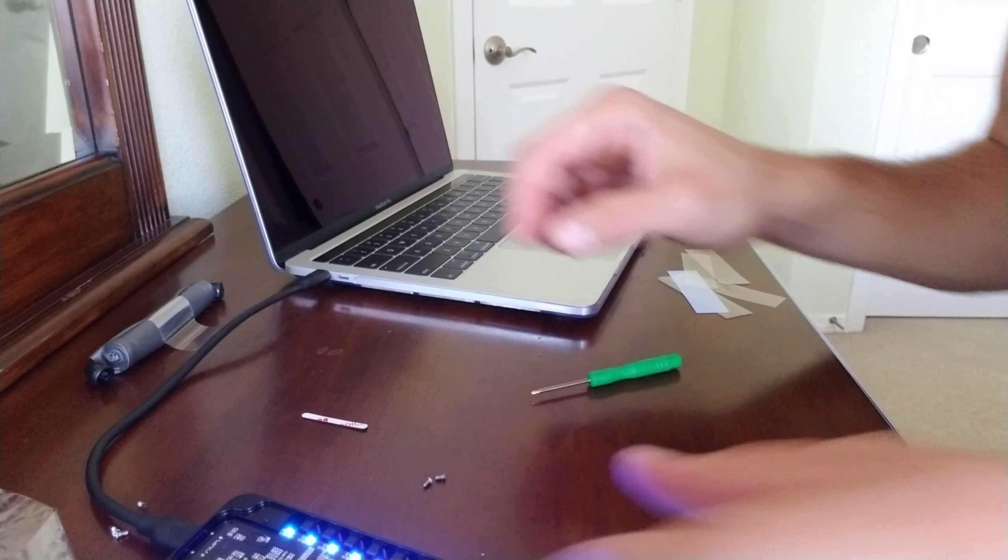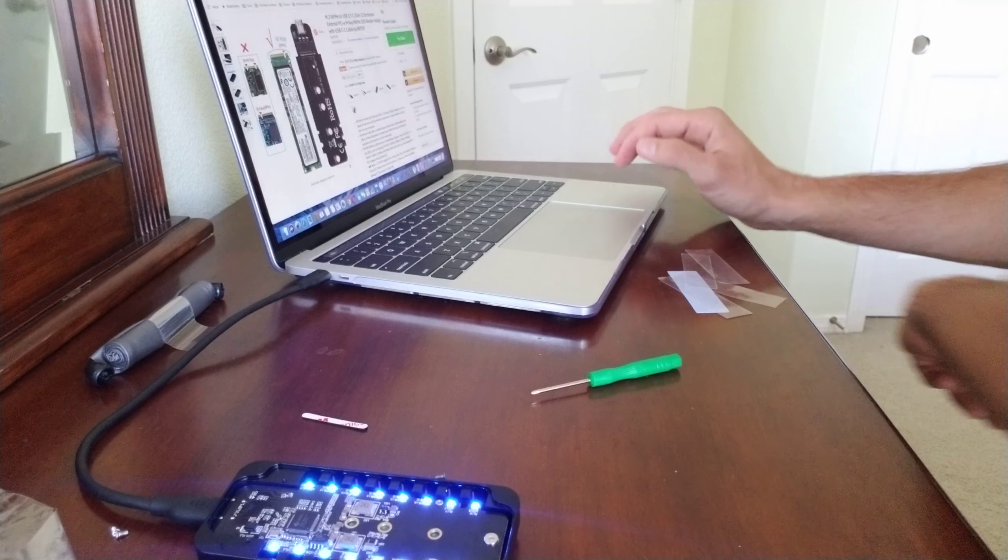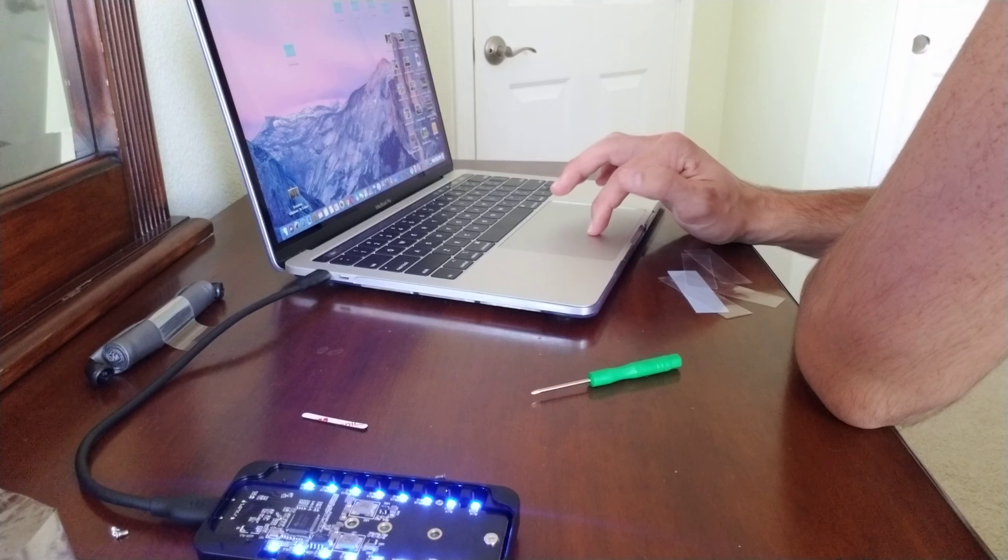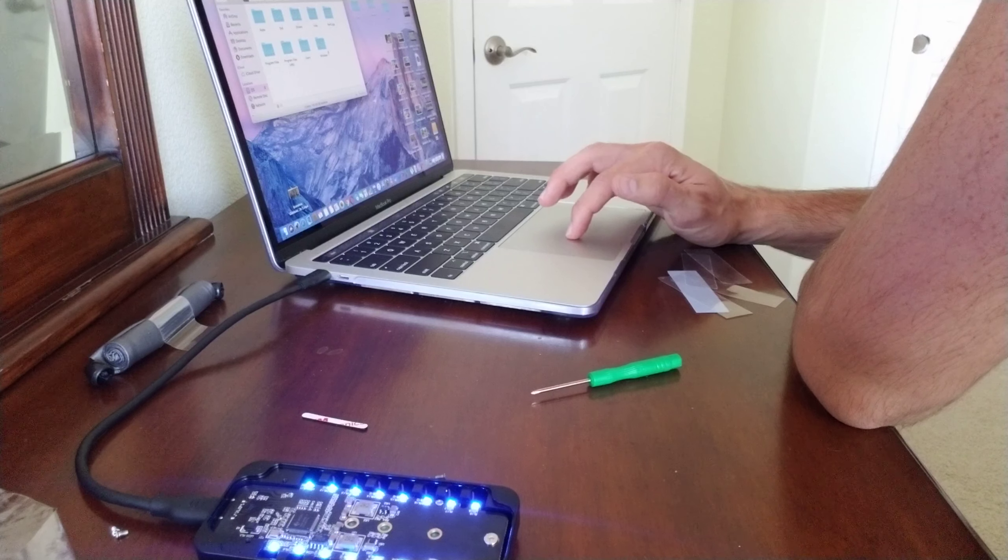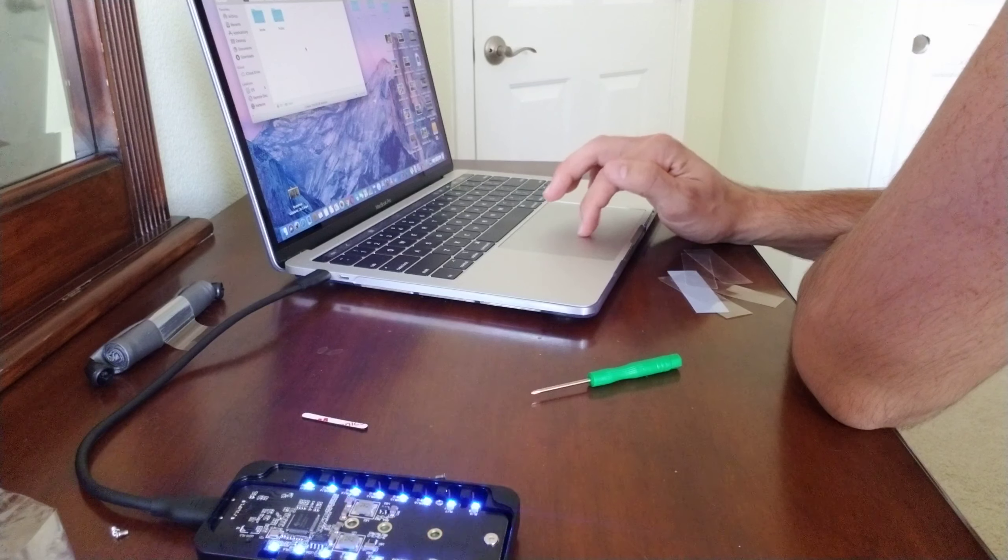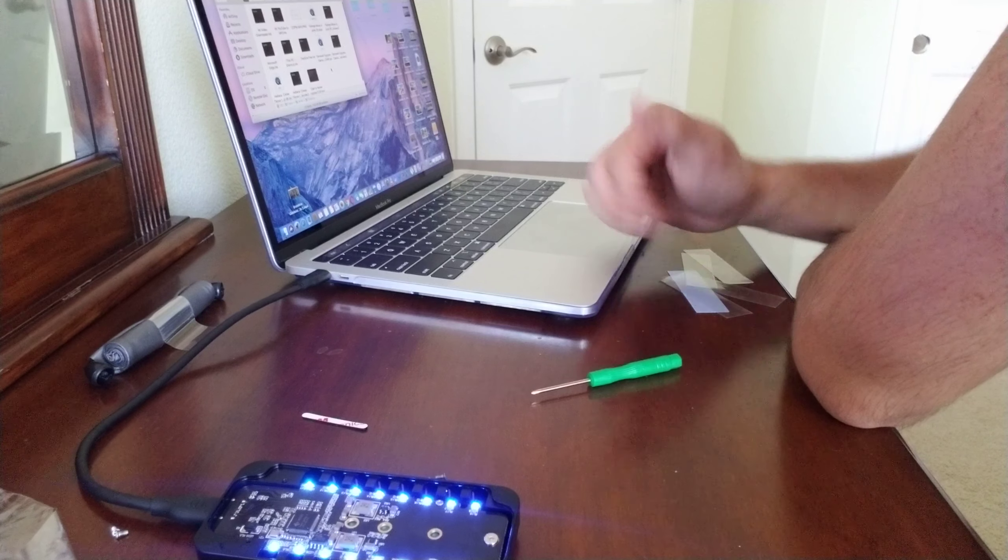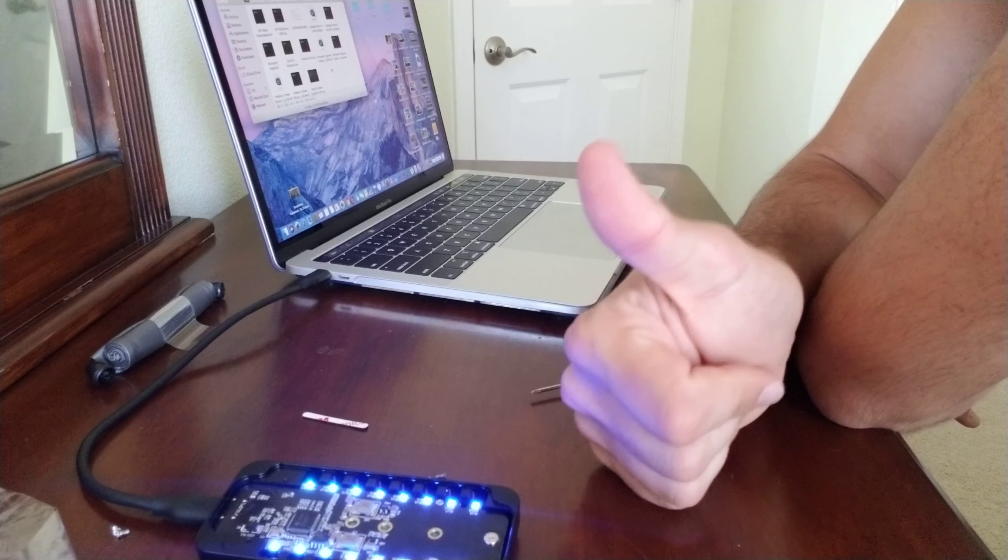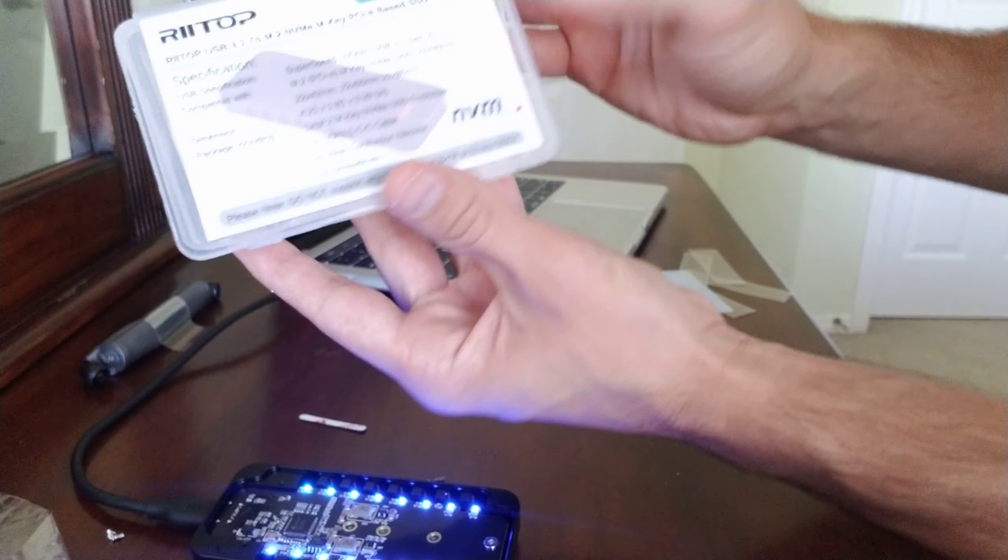So I connected the cable, let's see if it works. Looks like we're on. Yep, I can get my stuff now. Just close the cover and it would be good to go. Let me know if you've used this or had any questions.